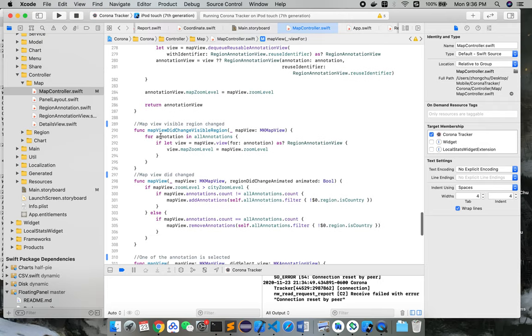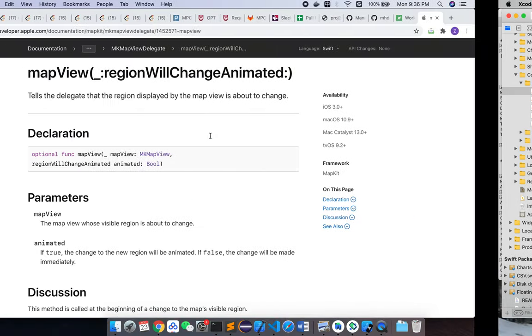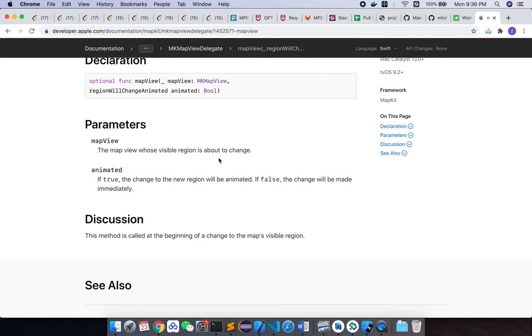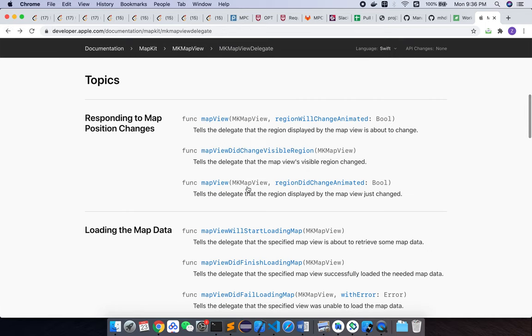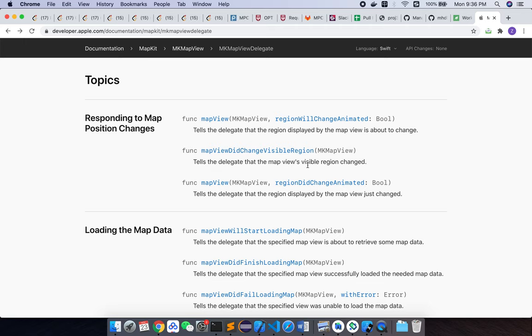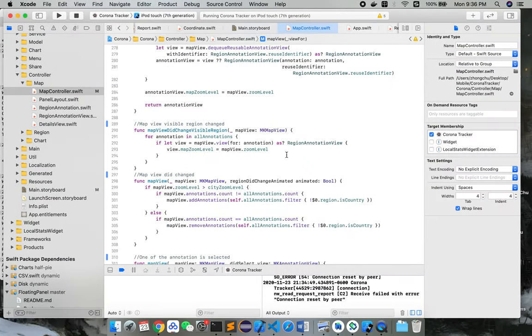And there are a bunch of other methods. This one is called mapViewDidChangeVisibleRegion, and we can see it right here. This method tells the delegate that the map view's visible region changed.